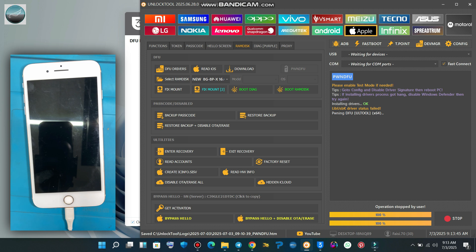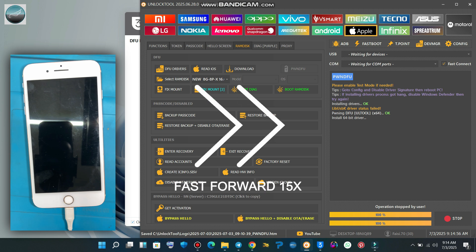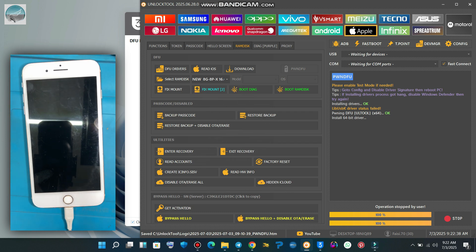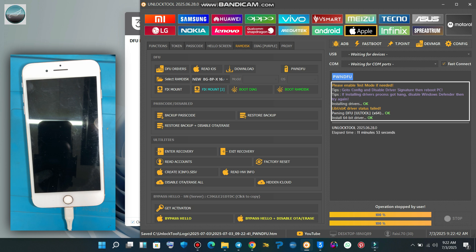This step sometimes takes time, so don't panic. Just wait and watch. Yeah, it's done now. Now click on boot ramdisk.